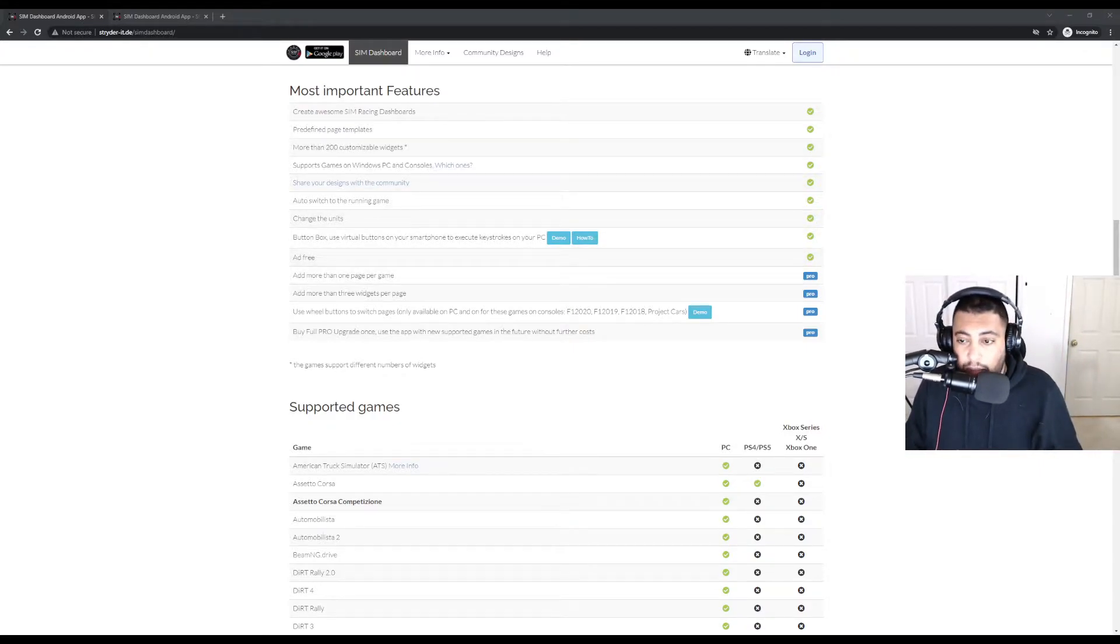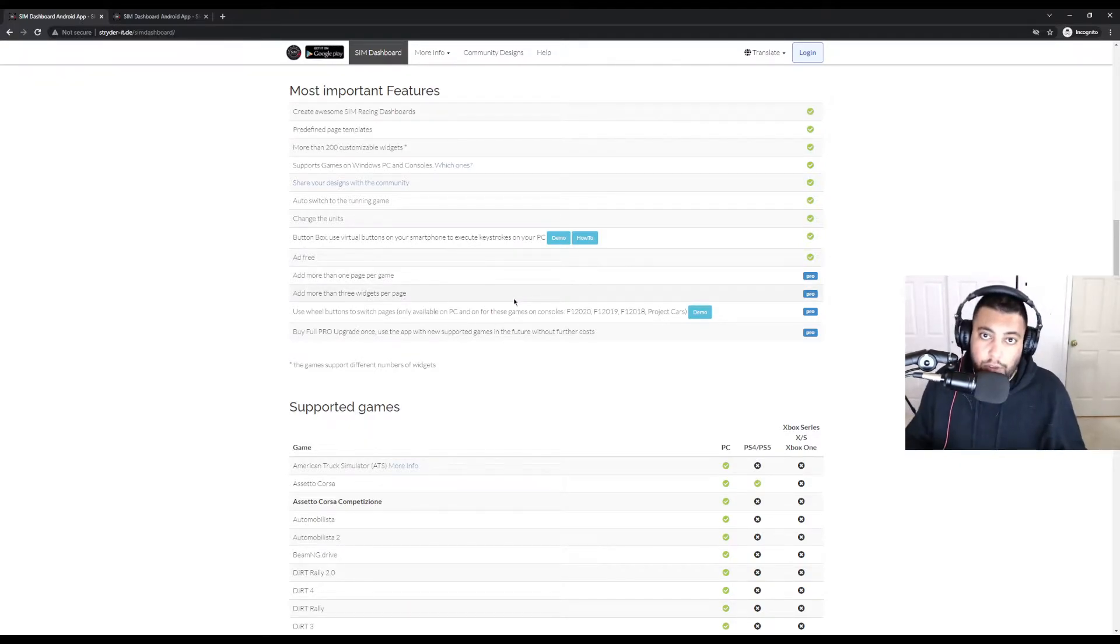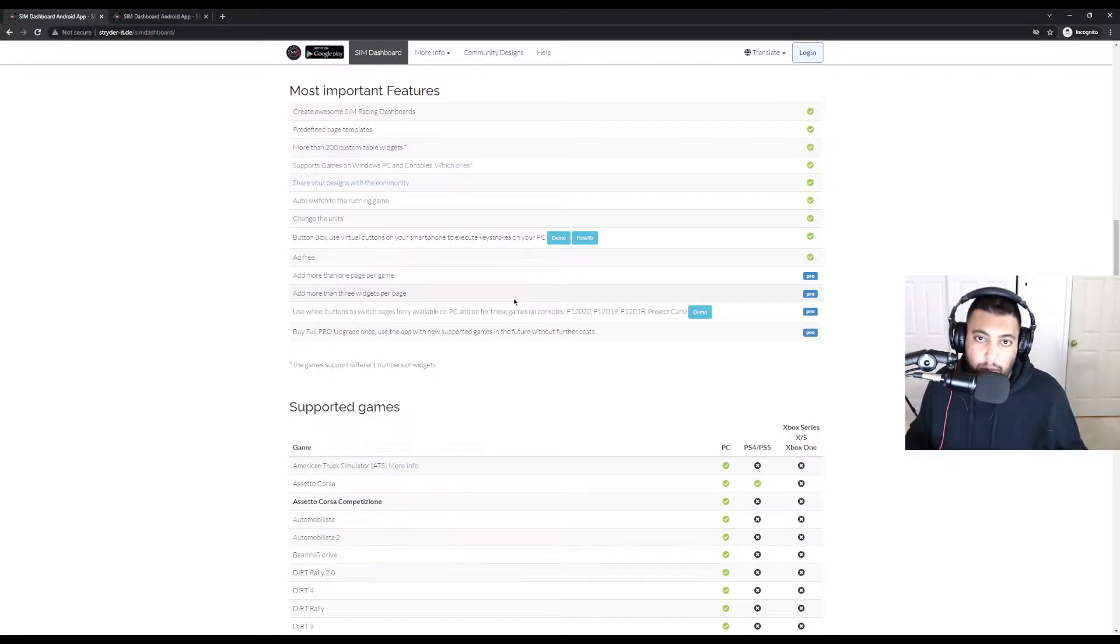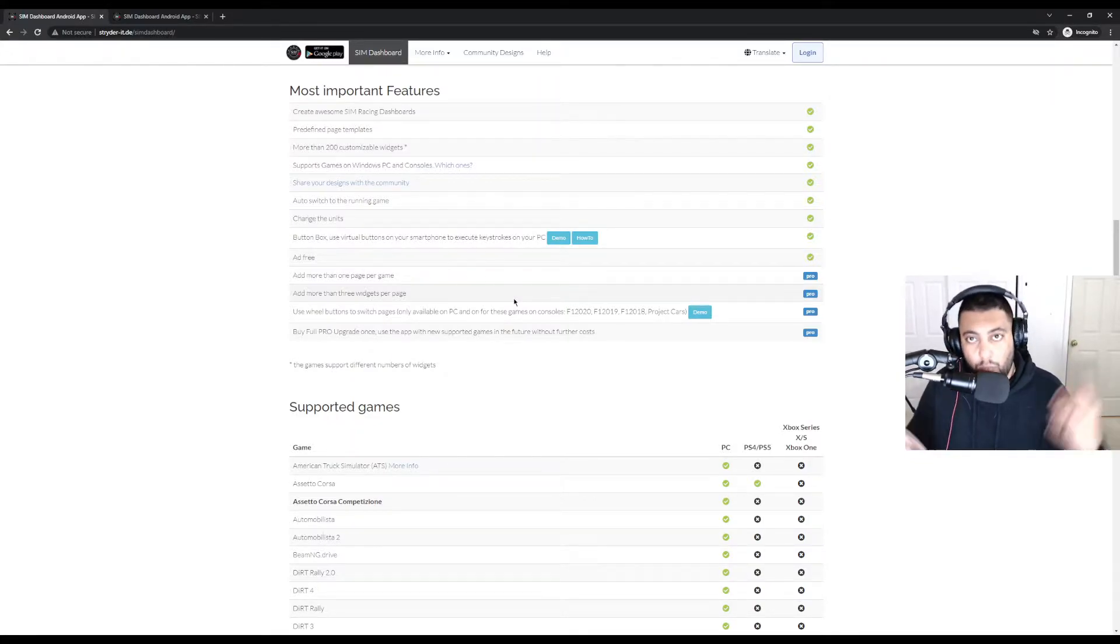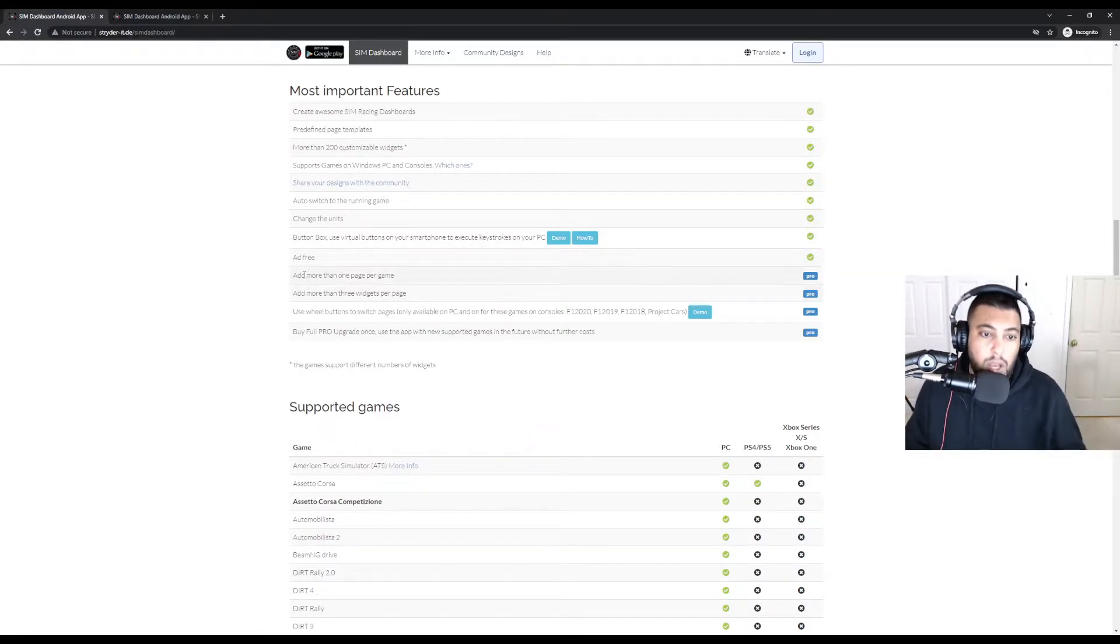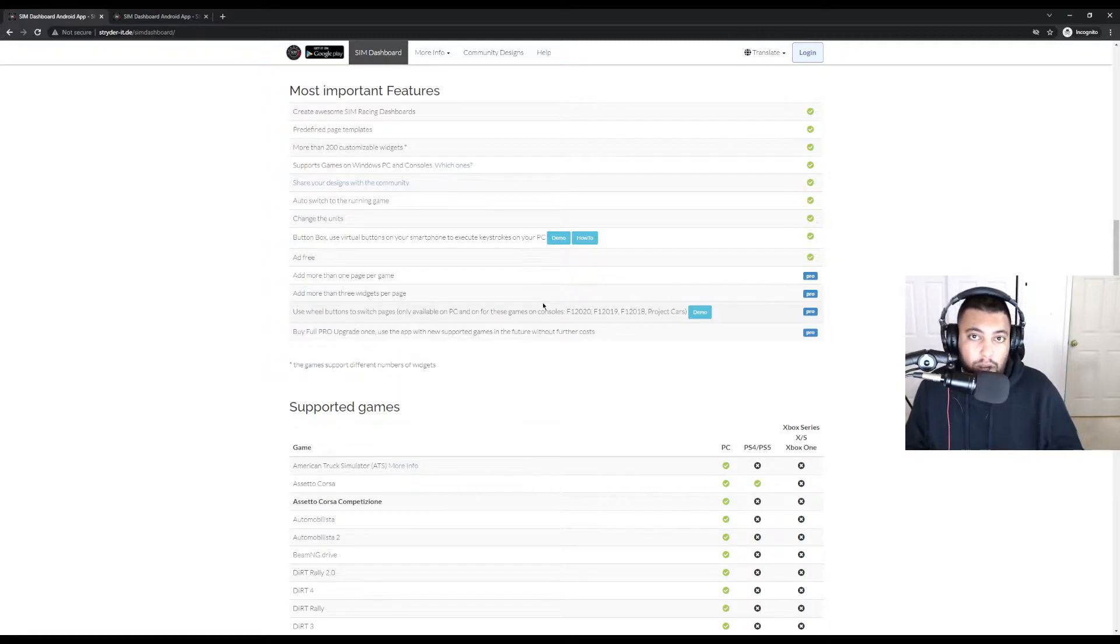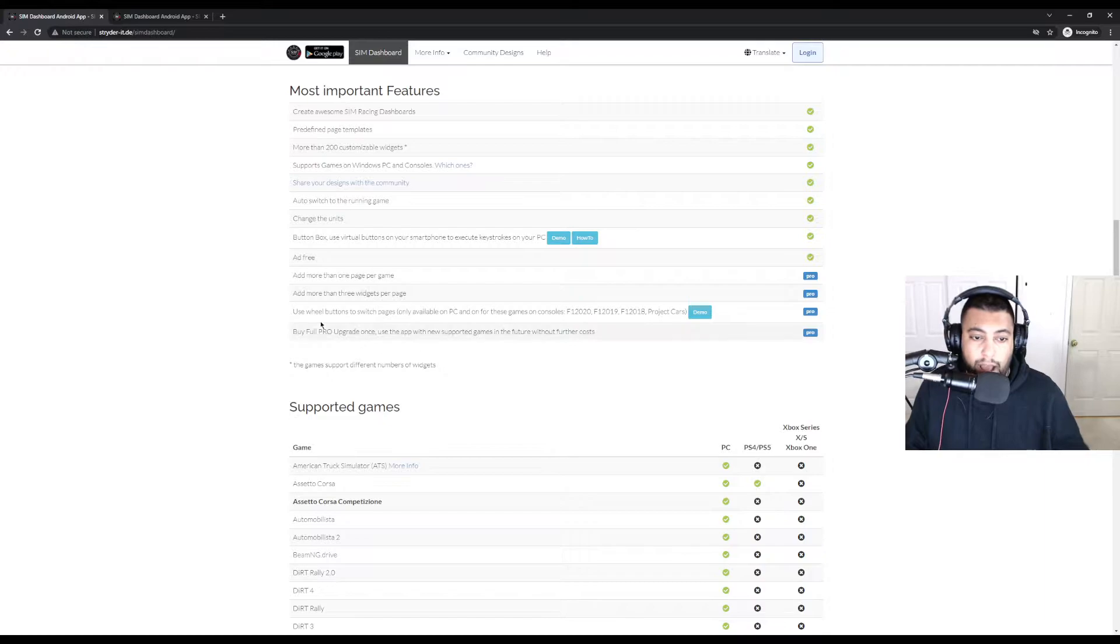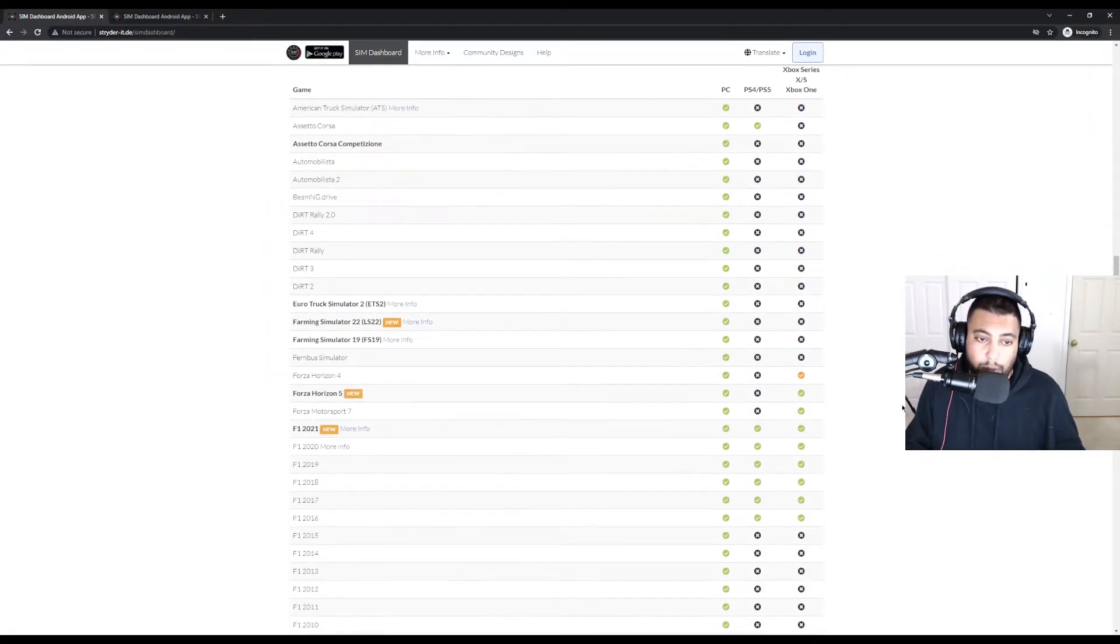The pro version allows you to add more than one page per game. So if you've seen me on my streams, you'll notice that sometimes I'll switch between different templates throughout the stream. You can only have one template if you have the free edition. So you would have to delete whatever template you have and then download a different one that's free to use. You can only add more than three widgets per page with the free version, which means that you really can't do much. So if you have the free one, you can only have maybe your speedometer, your RPM meter, and the gear that you're in. When you buy it, you pay for it once and you're done. And then you can have everything else that's included as well.